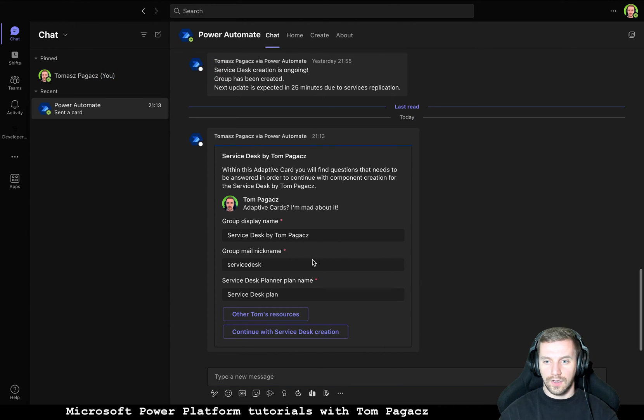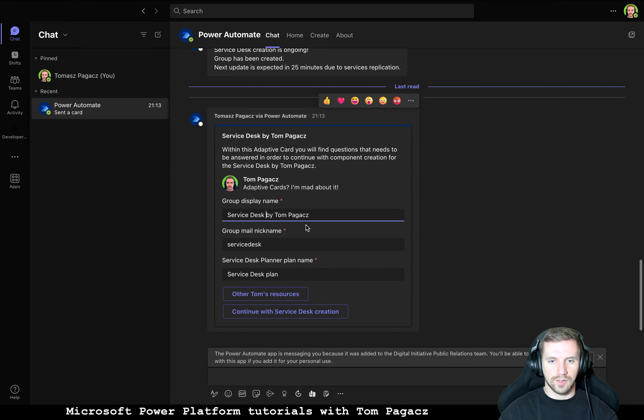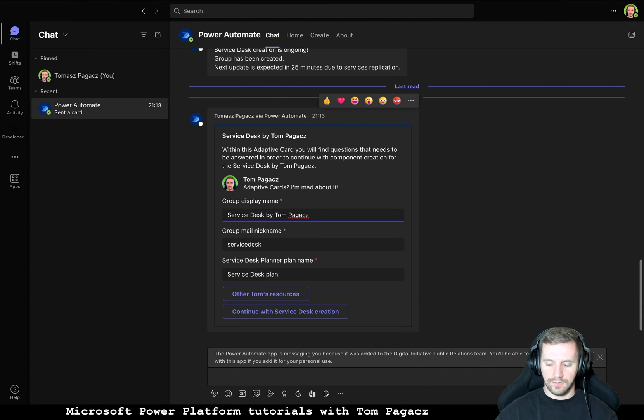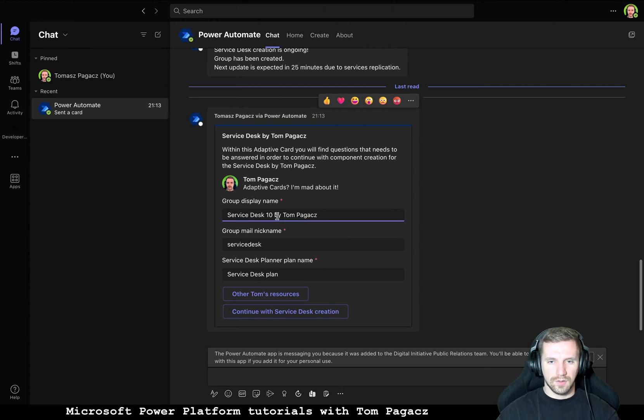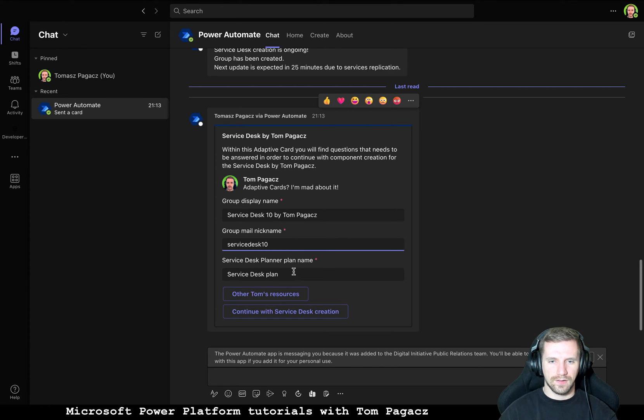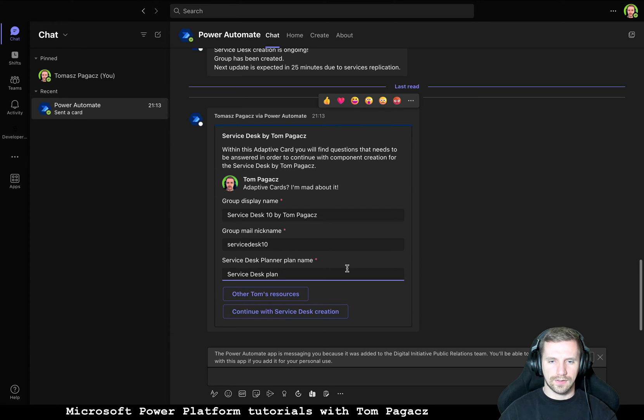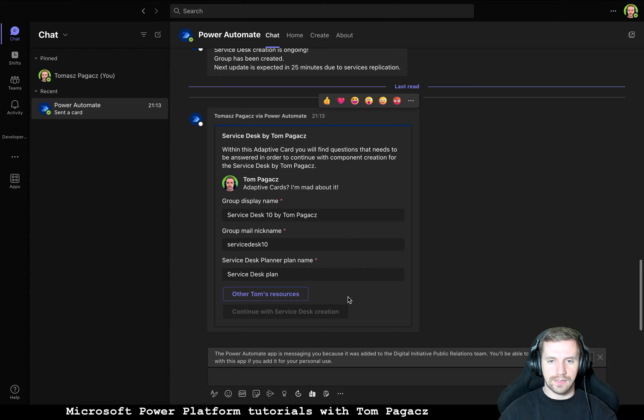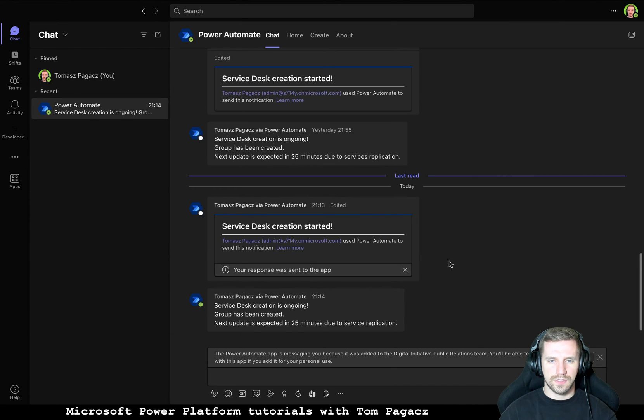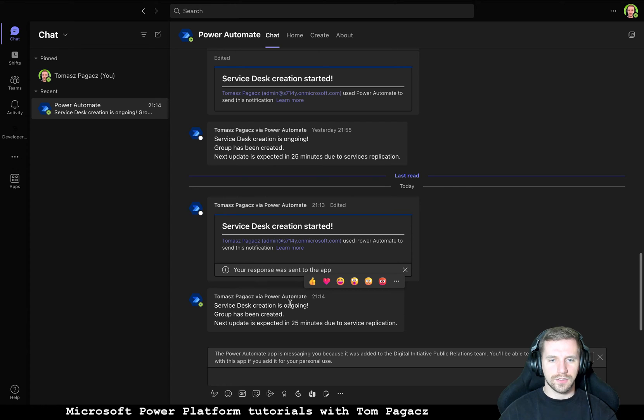Okay so our group, I was playing with this so this one will be Service Desk 10 by Tom Pagacz Service Desk 10. And Service Desk plan, it can stay like that. Okay so let's continue with Service Desk creation.